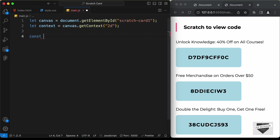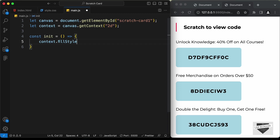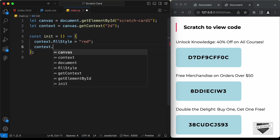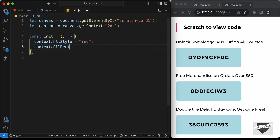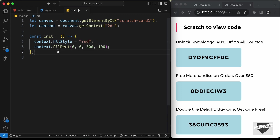Let's go ahead and create a function for initializing the colors. Let's type const init and create an arrow function. Here let's type context dot fill style and set it to a color — for now I'll just type red. Then we need to type context dot fill rect. This will fill the rectangle with the color. We need to add these values: the x value, the y value, the width, and the height. For x and y let's type 0 to start from the top left, then 300 for the width and 100 for the height.